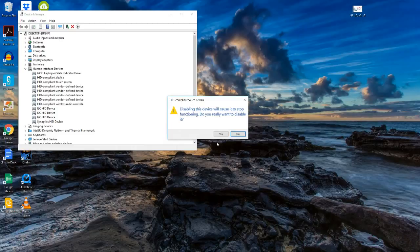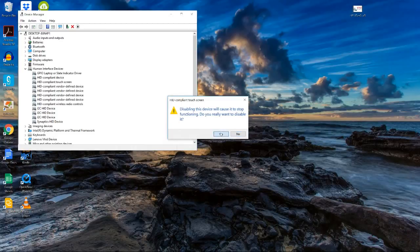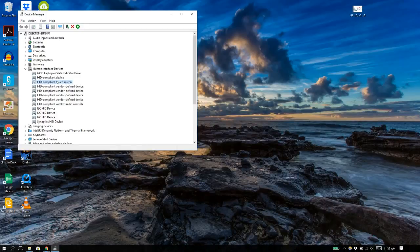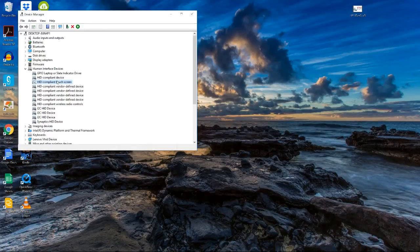Do not press uninstall, just press disable. Now your touchscreen is disabled so you won't get false touches and you can still operate your laptop.